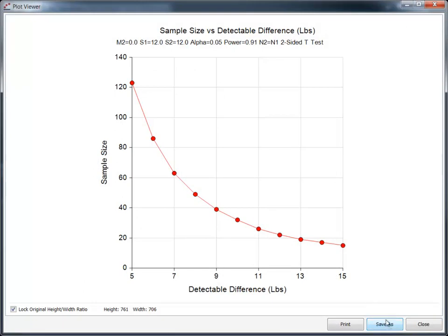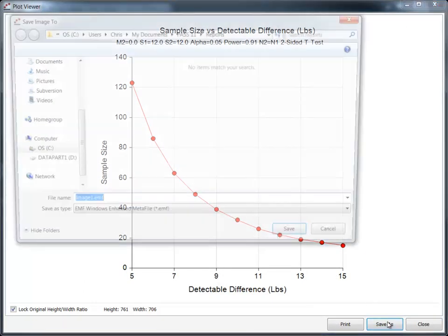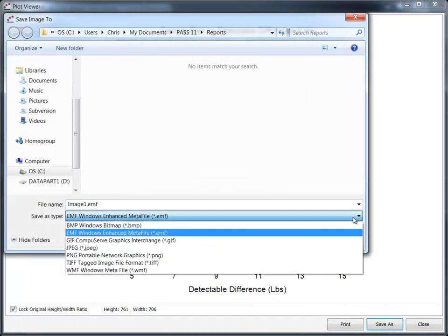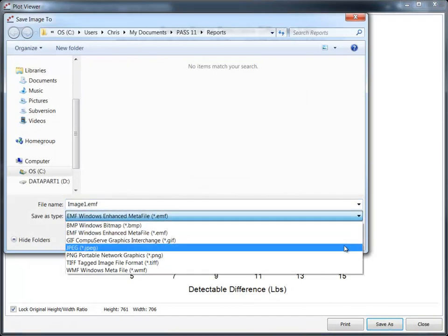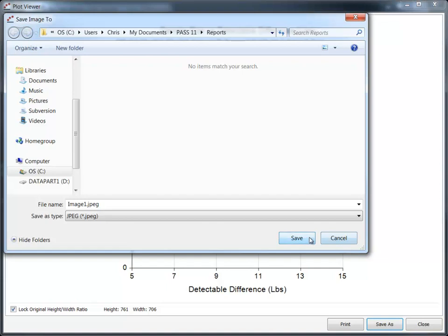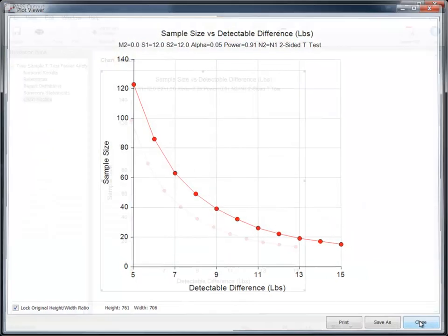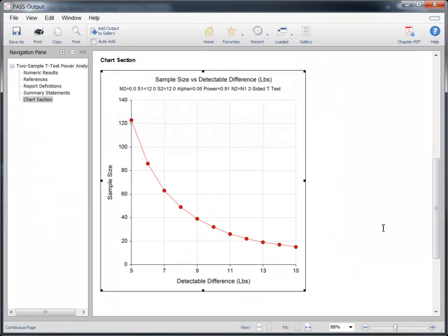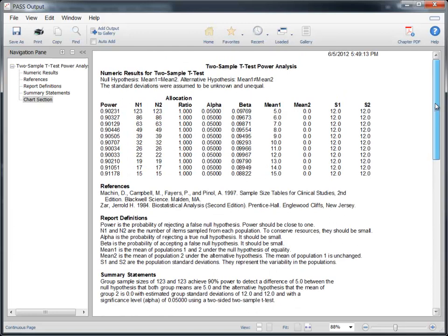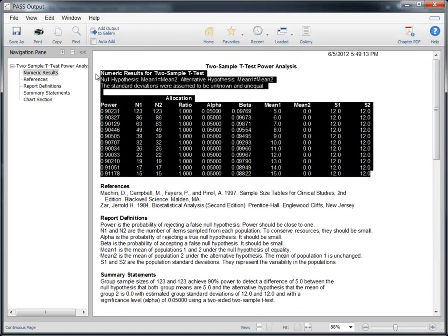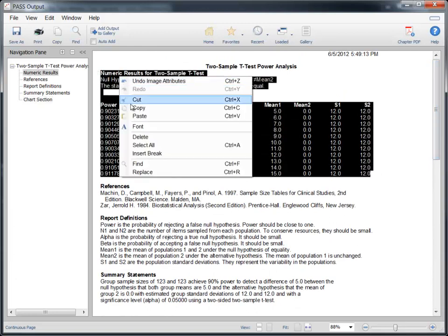All plots can be easily saved to any one of several file formats. You can also save the entire report or easily cut and paste individual sections into a document or presentation.